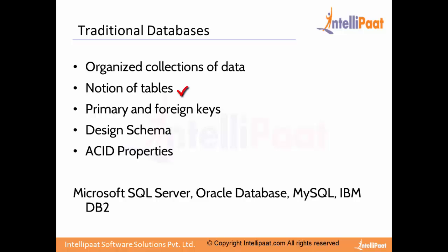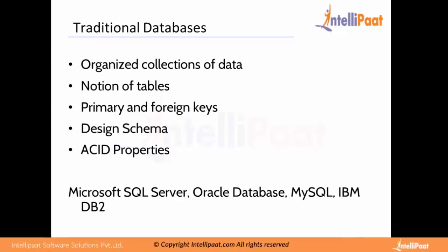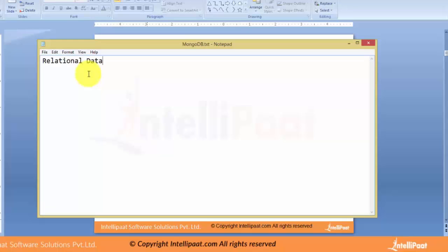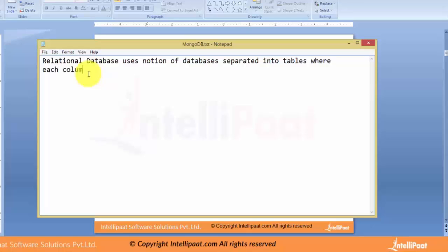What is a relational database system? It uses the notion of databases separated into tables where each column represents a field and each row represents a record. A relational database uses the notion of databases that are separated into tables where each column represents a field and each row represents a record.